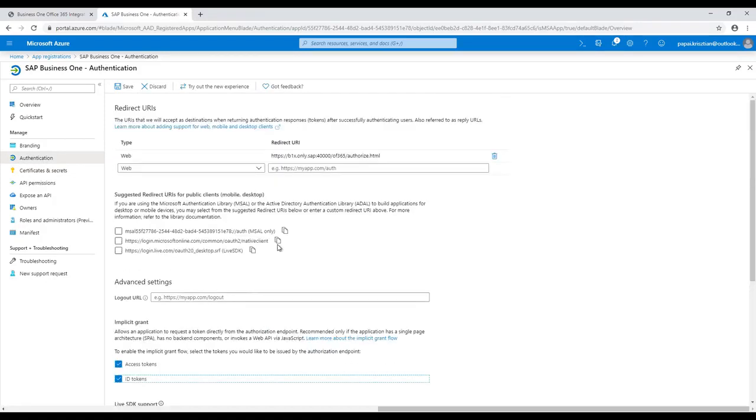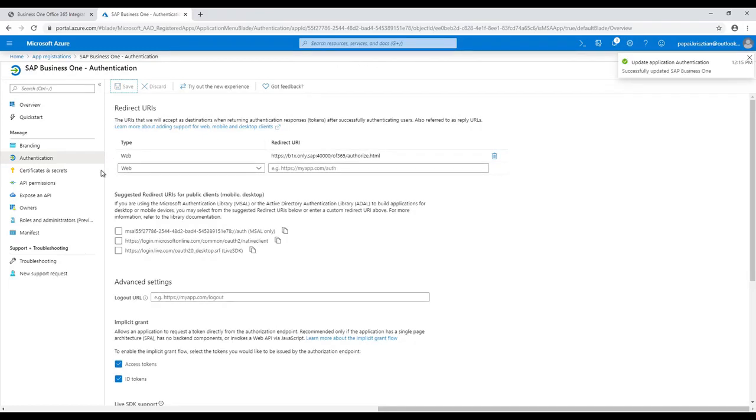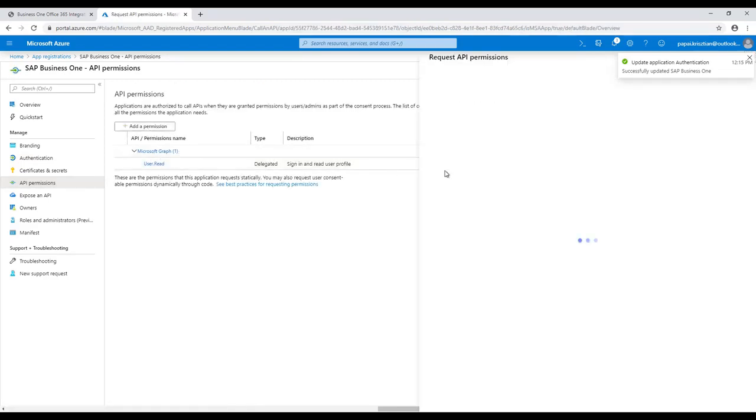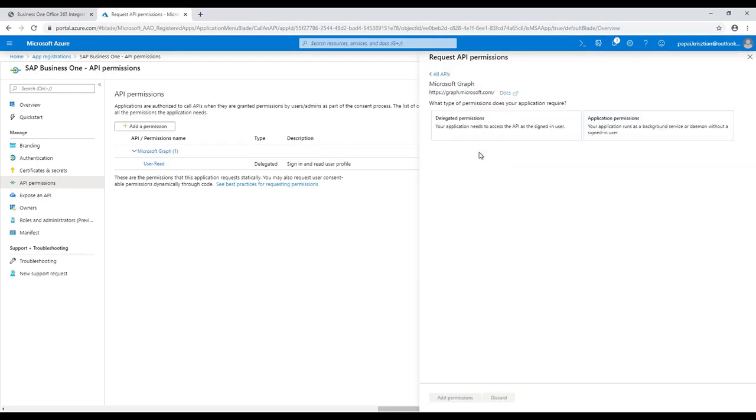The authorization setting is done. Now we would set the application permissions. We are selecting the API Permissions option. After that we are using the Add Permission button, selecting the Microsoft Graph and Delegated Permission option.